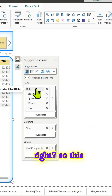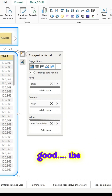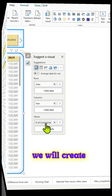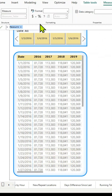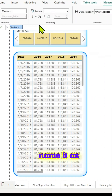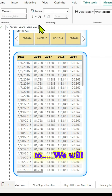Perfect. So this is so far so good. The next step is we will create a new measure. We will name it 'Across Years Same Day' equal to — we will use the SUMX function.